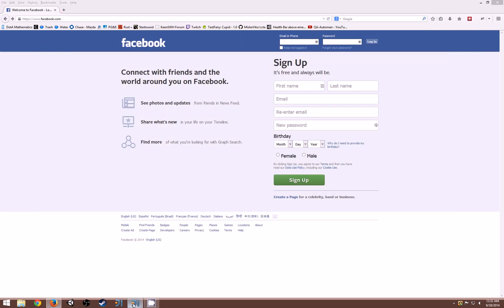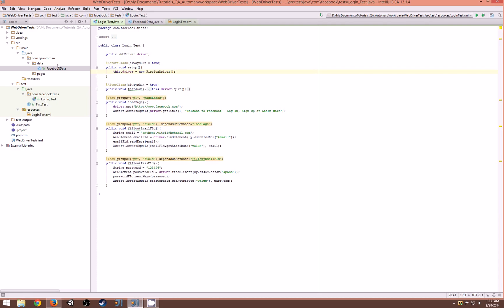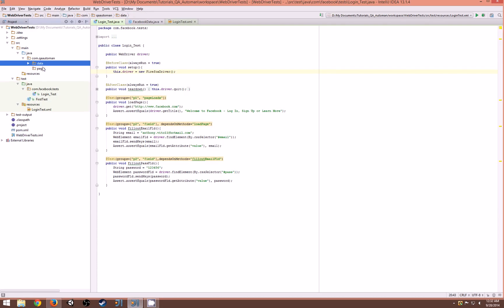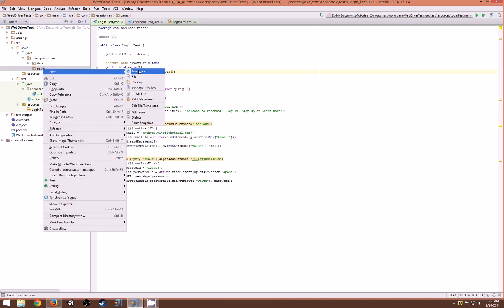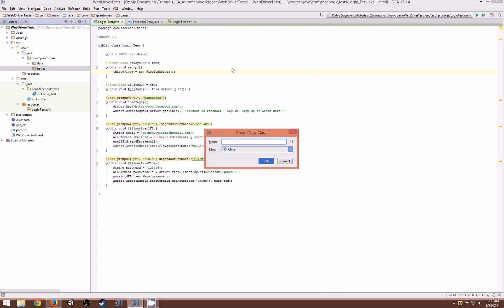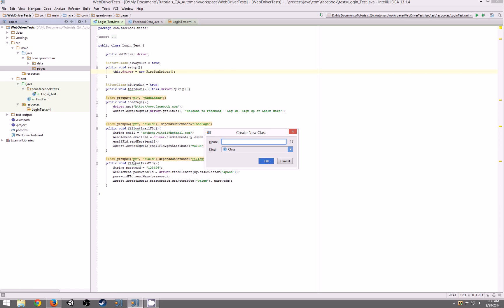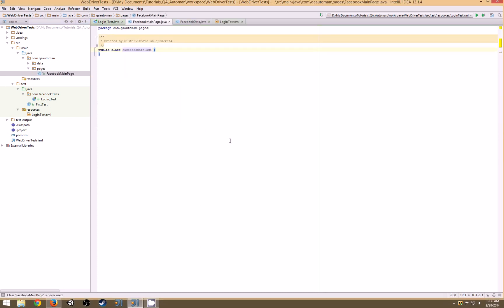So let's set up our first page object class. I'll create a new folder called pages right under data. This class is going to be used for our Facebook main page where you log in and sign up. Let's call it Facebook main page. I usually end things with page just so I have an idea of what it is.